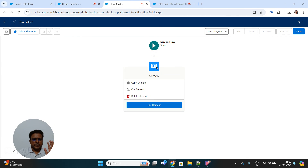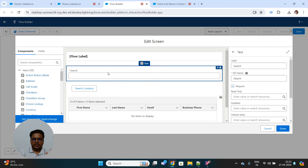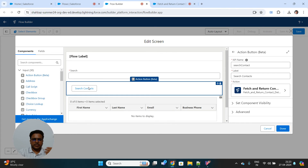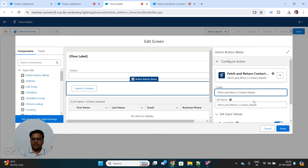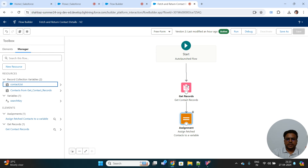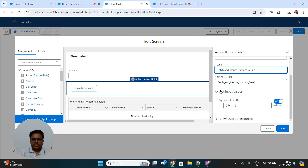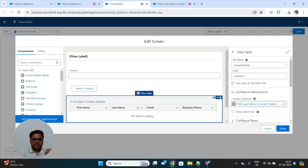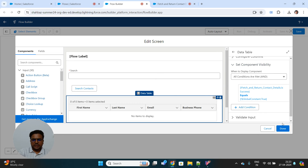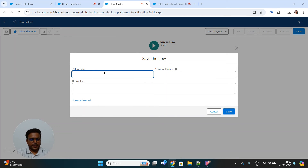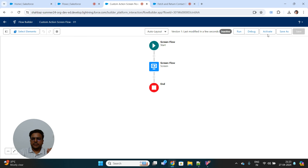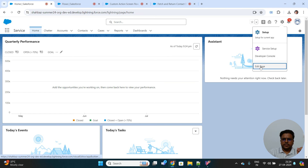Our configuration is almost done. Let me summarize quickly: we have a search bar that takes input from the user to search contacts, a custom action button that calls the sub-flow and passes the search key as an input parameter, and that sub-flow fetches contacts based on first or last name matching the search key. The returned contact list is displayed in a data table. Let's save this and name it 'Custom Action', then activate it and add this component to our homepage.